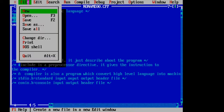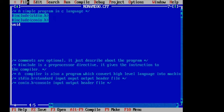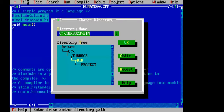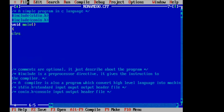We used void — void is a data type. Main is a function name, as I told you in the previous lecture. We have used curly braces here. clrscr() is used to clear the screen.